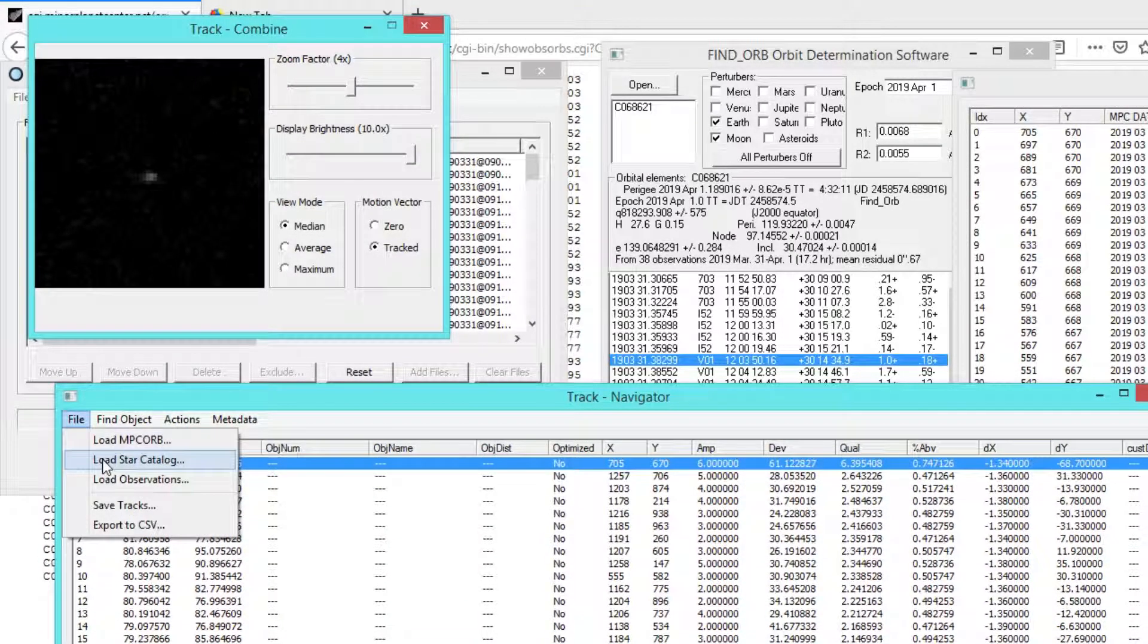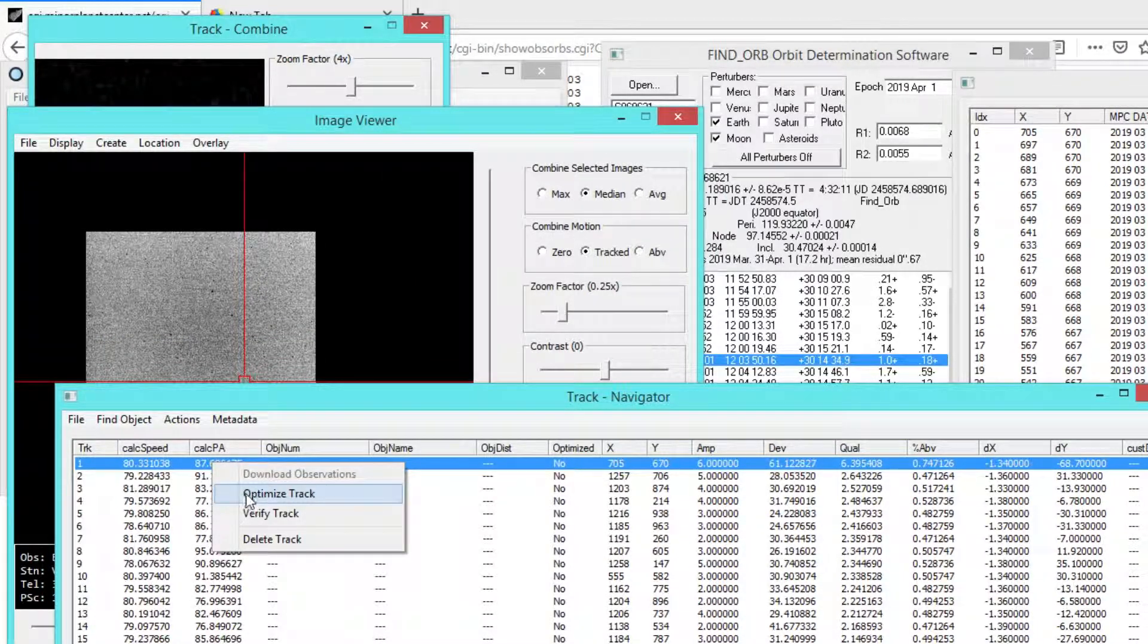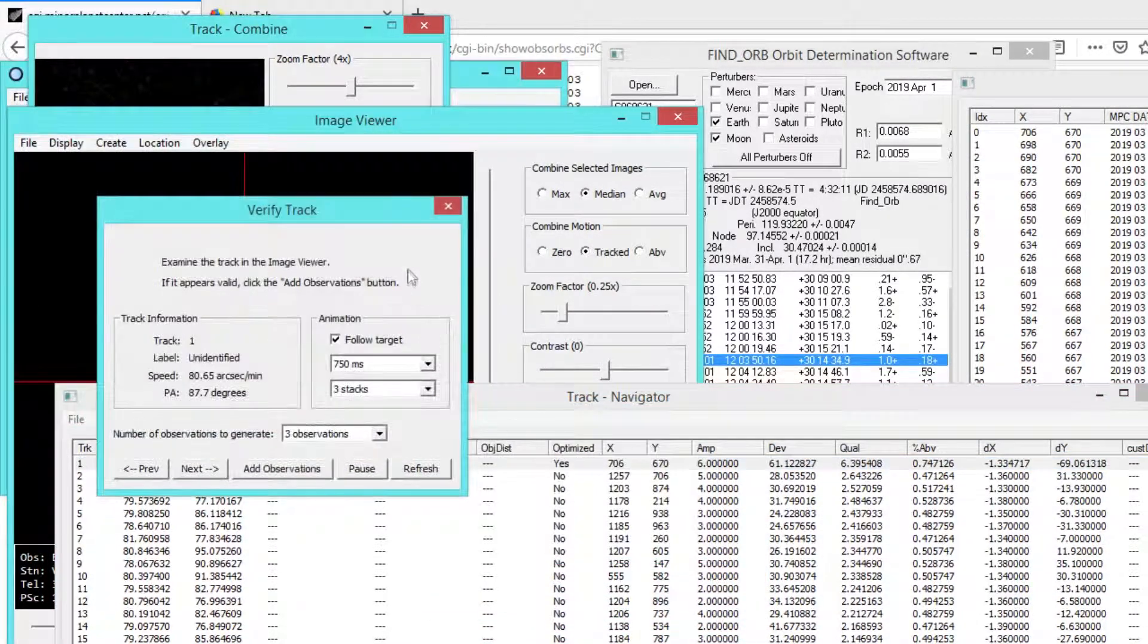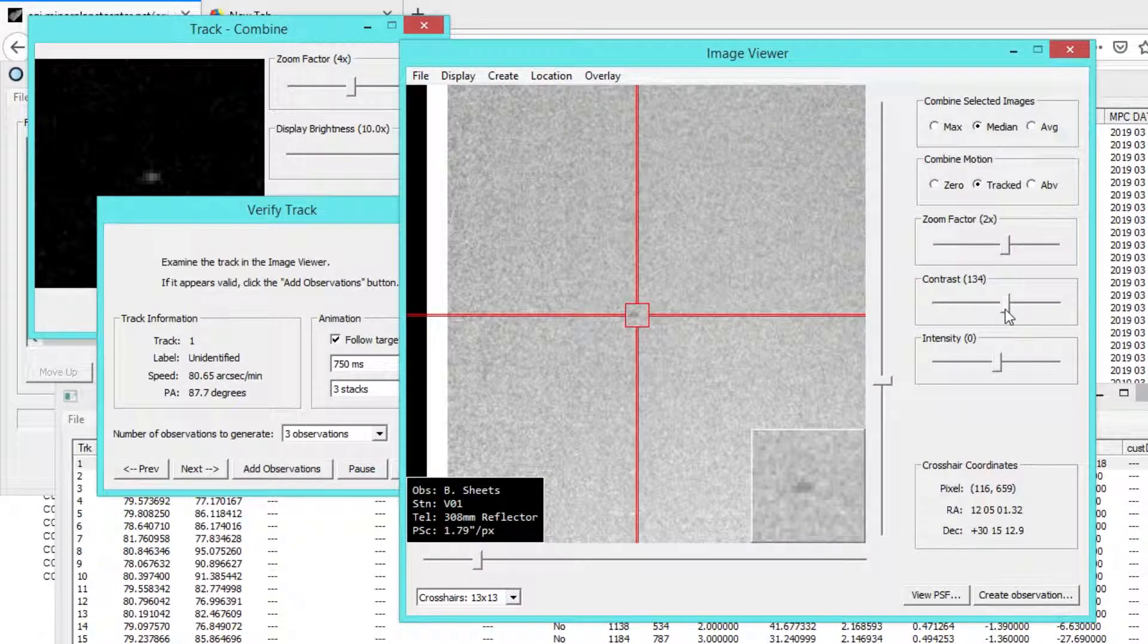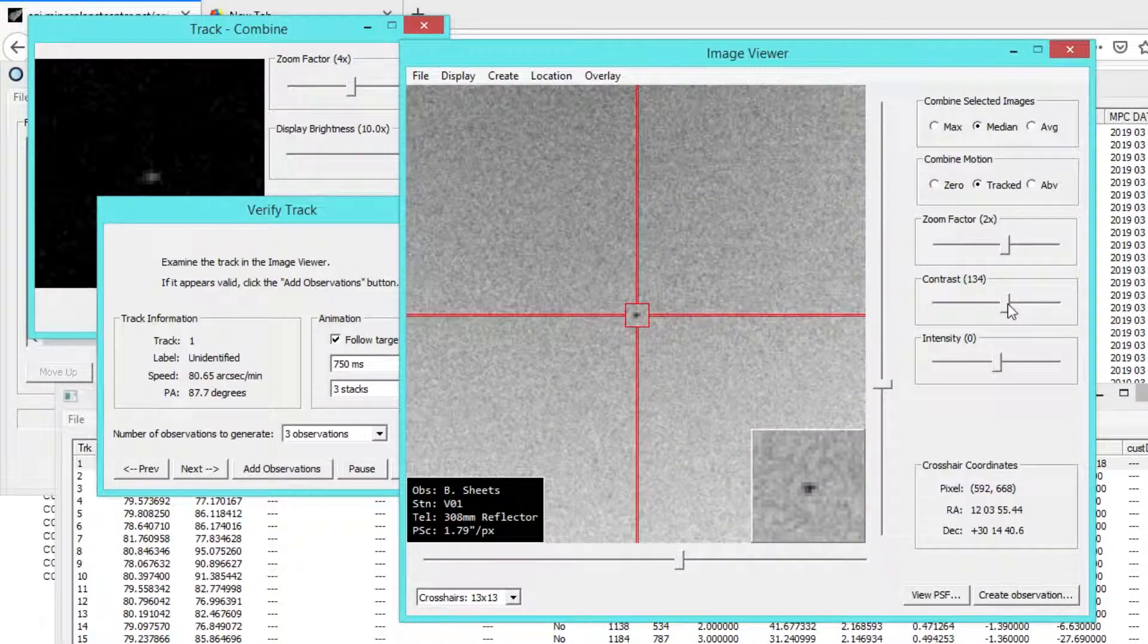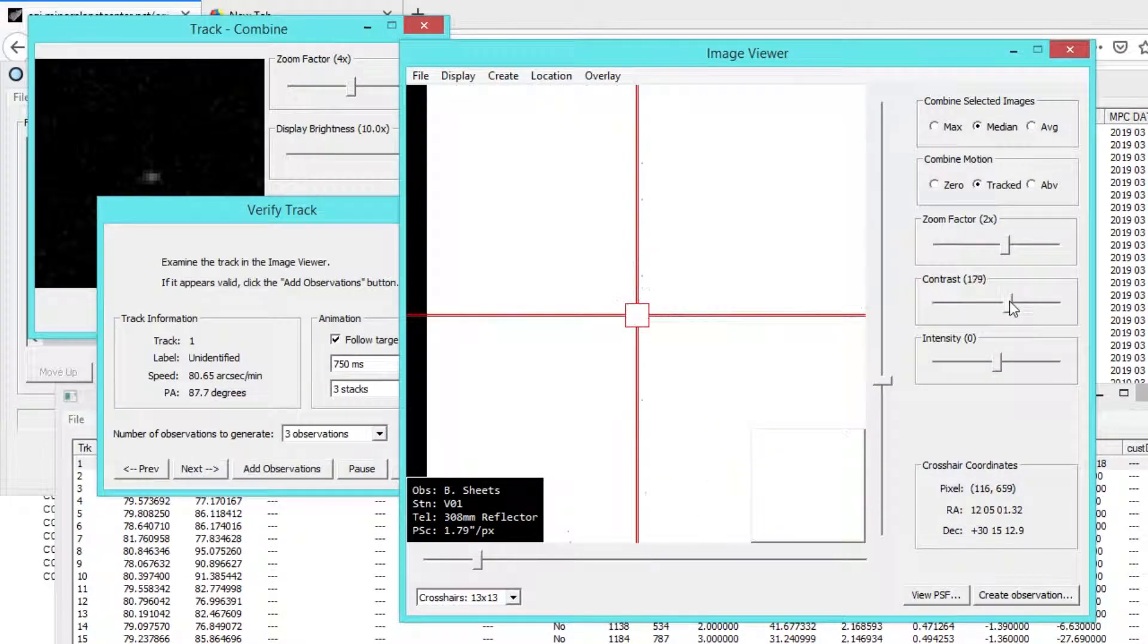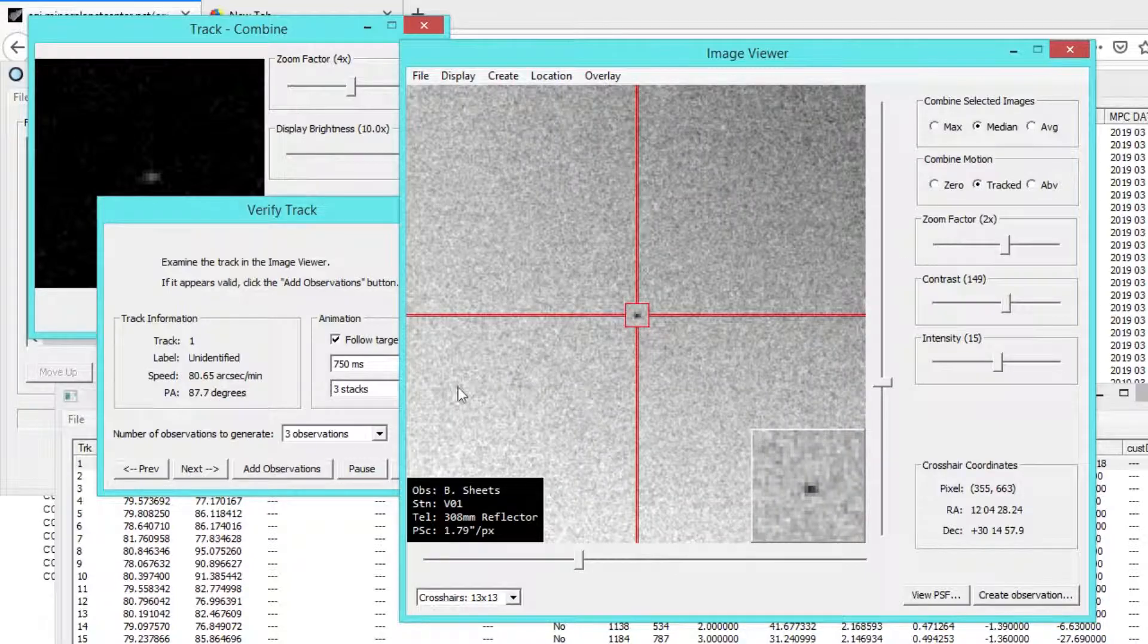I'm going to go ahead and do what I did before. Load up a star catalog, and this time I'm going to go ahead and optimize the track and verify. So what we are looking at here, if I zoom in, is the object in question. This is another nice thing about these upcoming features. The contrast and intensity controls are a bit more intuitive to use than the previous versions, these sliders here. You can definitely see the object very nicely.